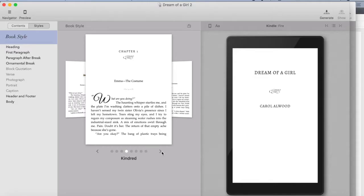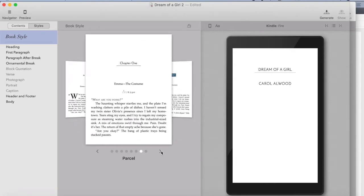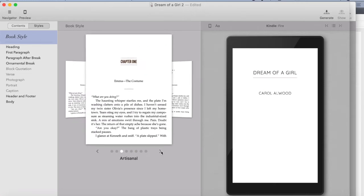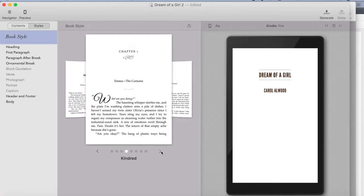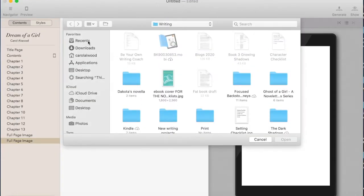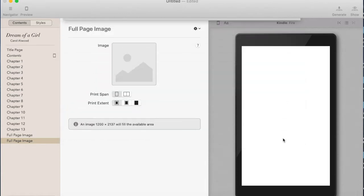One issue some people have with Vellum is that you can't move things around very well on the title page — all you can do is change the styles. Vellum recently added a feature where you can add a full-page image. If there's a specific way you want your title page to look, just import a full-page image and you can have it exactly how you want it. I would suggest paying attention to the font options because you're going to want your title page to match the rest of your book.